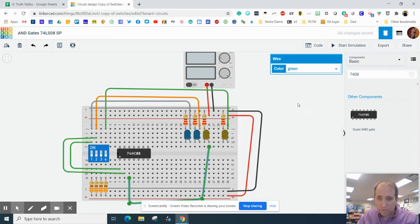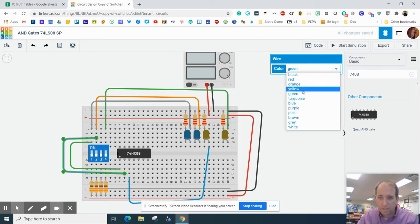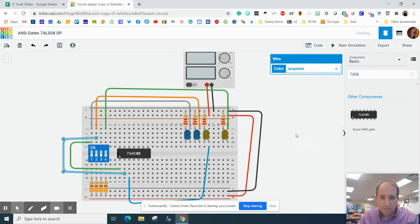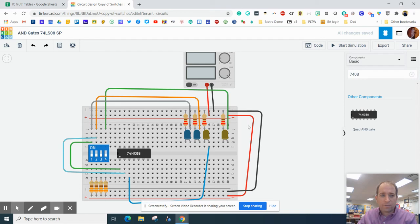I'm going to change that to blue. I'm going to change this one to turquoise just so we can give it a little bit more identification there.